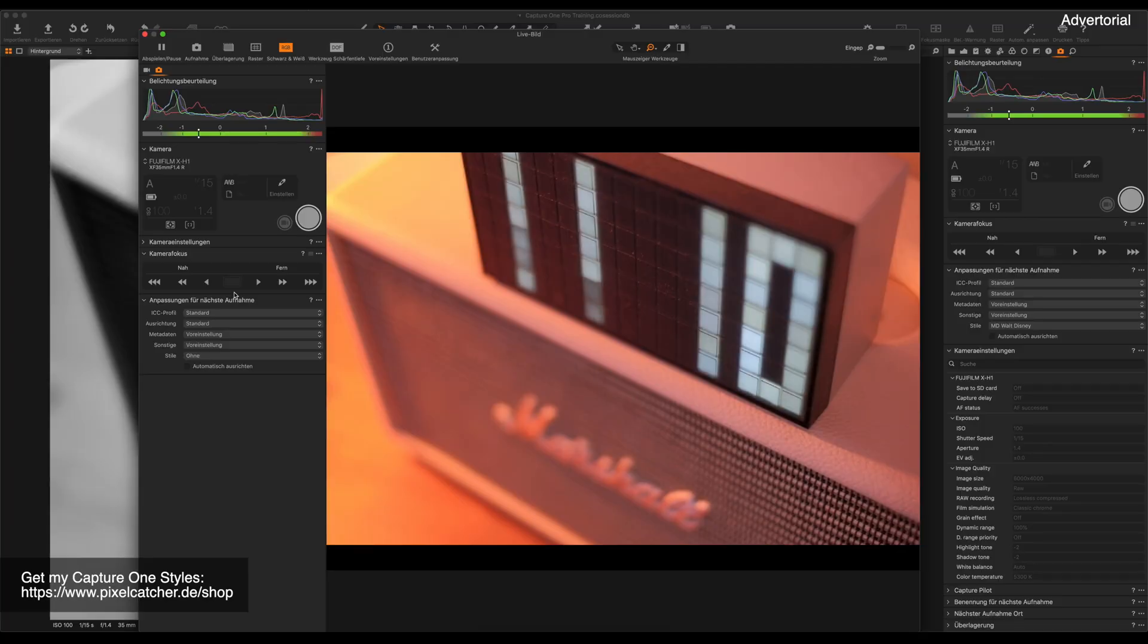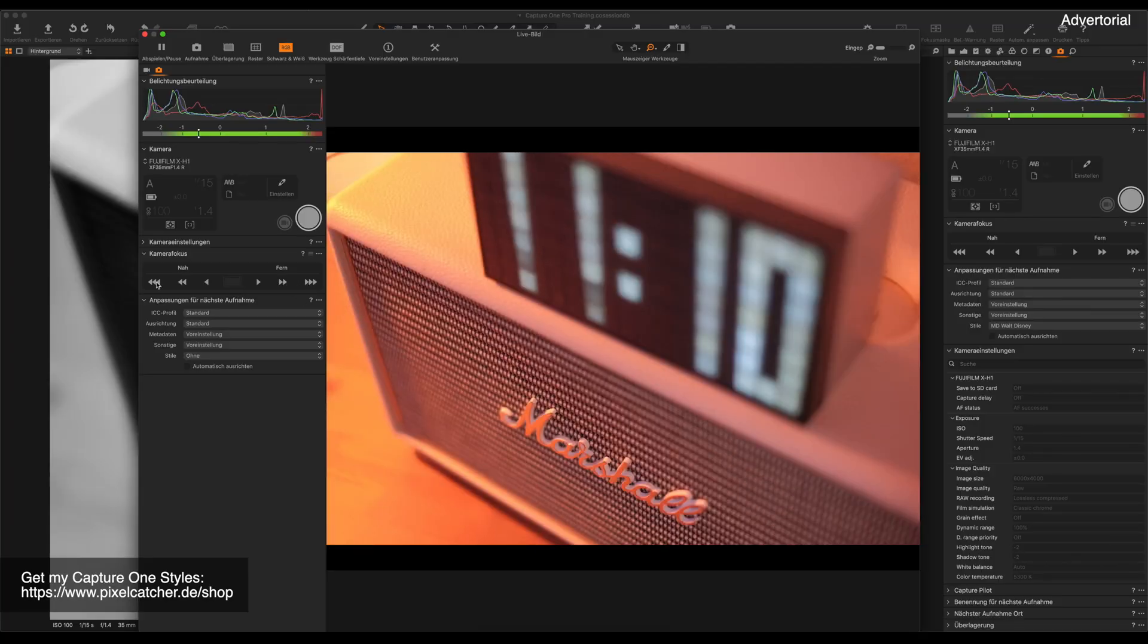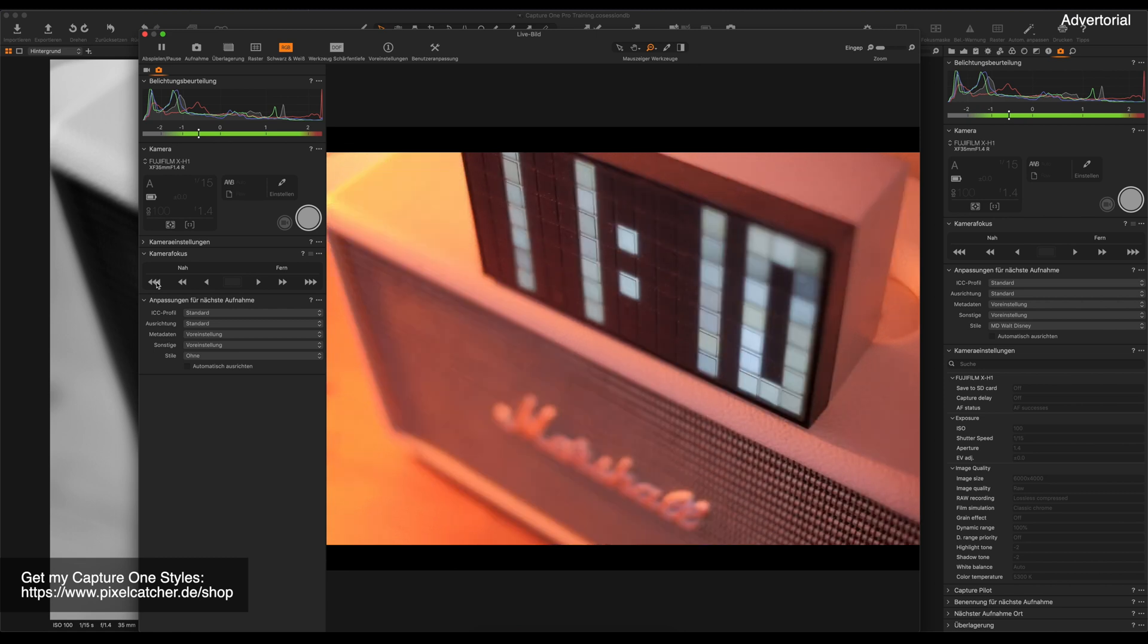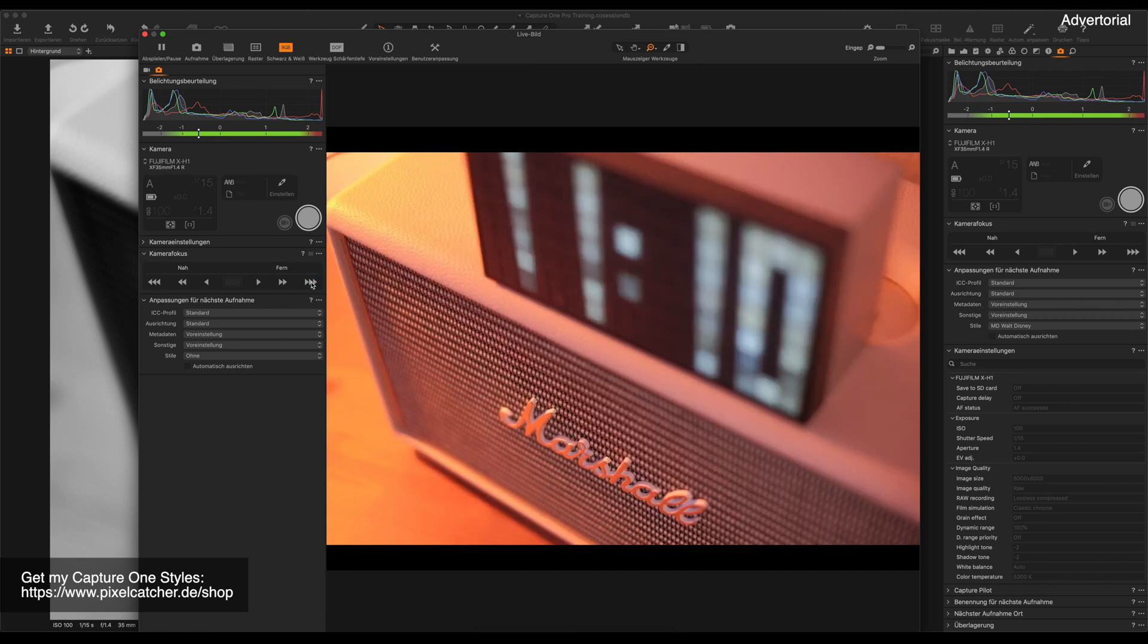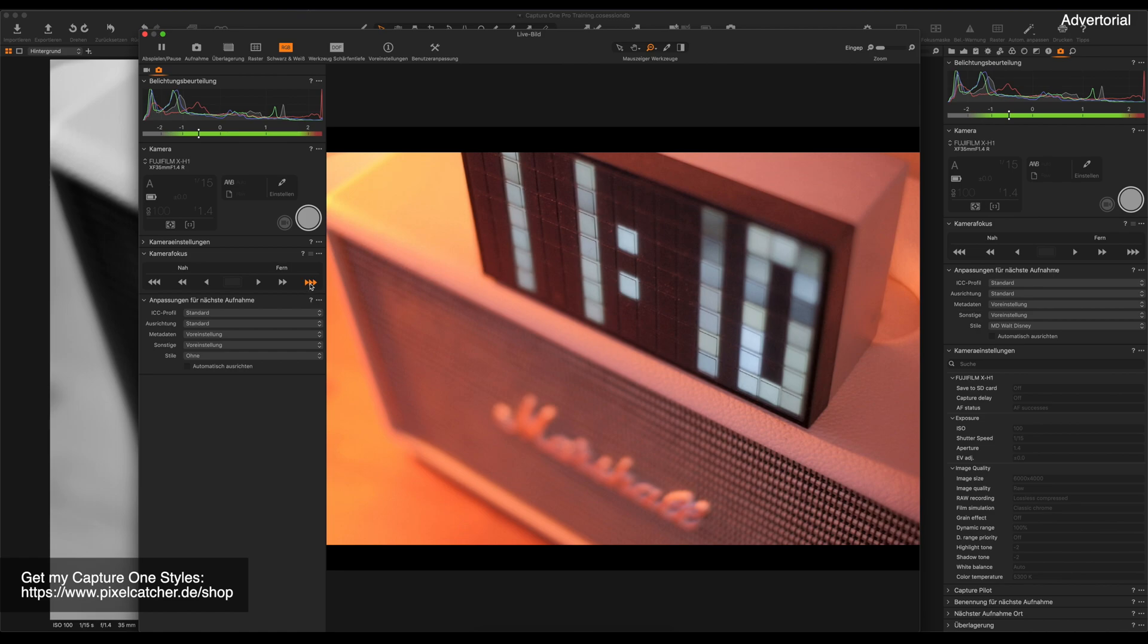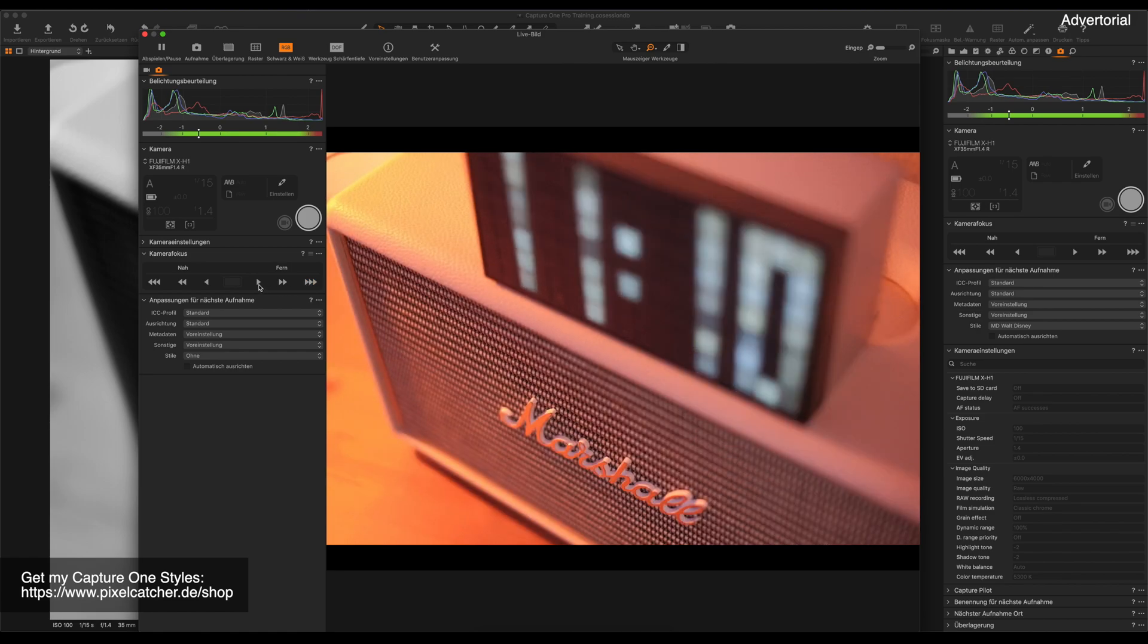If you're still wondering what makes Capture One so special, let's talk about tethering. Now the great thing about tethering is you can just plug in your camera, take a picture and it will show up on your screen. But there is way more than that, because you can get a live view from your camera on your computer, you can adjust focus, you can also change your camera settings, change your aperture, change your ISO and much more.